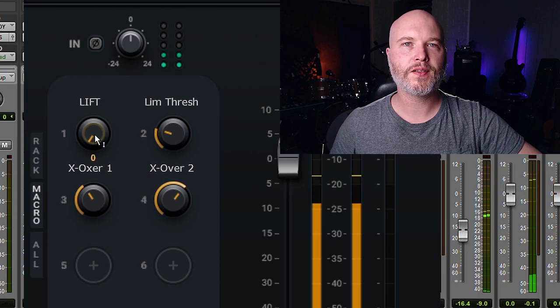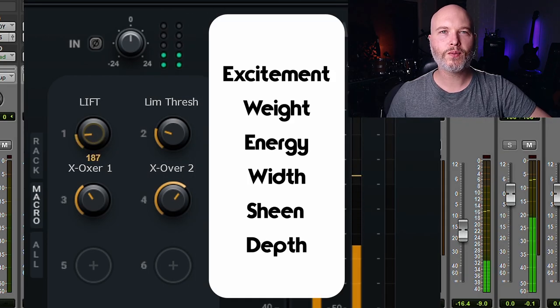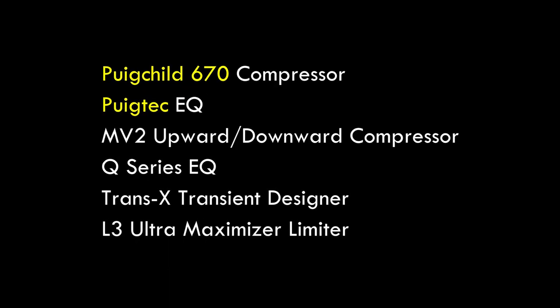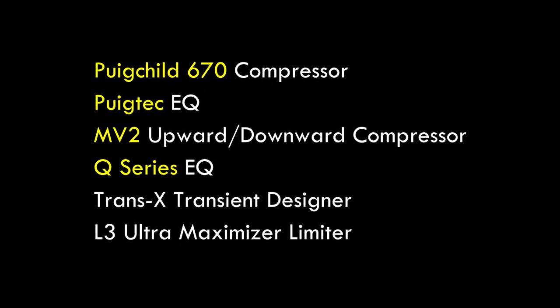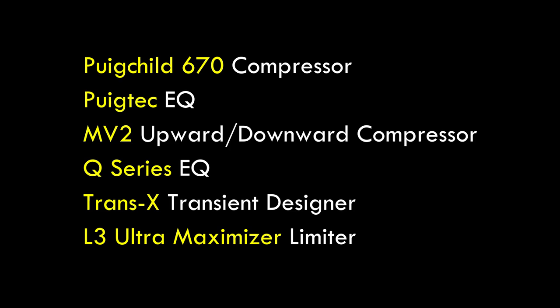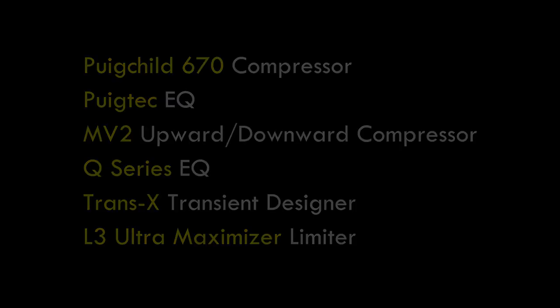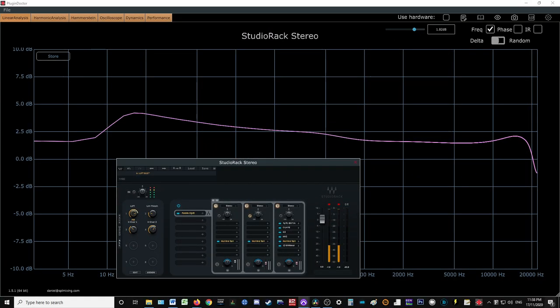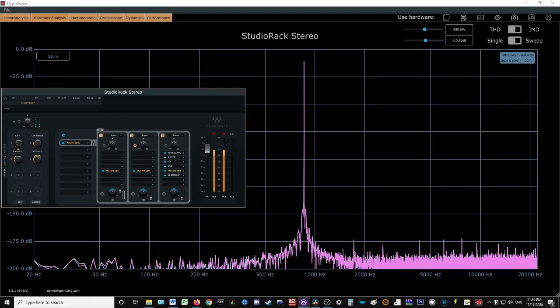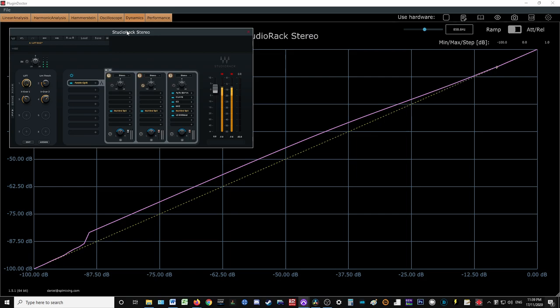In this video you're going to learn how to give your mix bus a lift using Waves Studio Rack, adding excitement, weight, energy, width, sheen and more depth. In my mix technique I'm using these plugins, but I'll show you how to build it from scratch using your favorite plugins from Waves. Later I'll share my secret for building and testing complex chains so that you can predict what they will sound like and easily head off any problems.